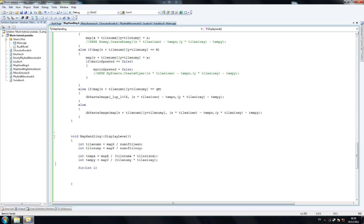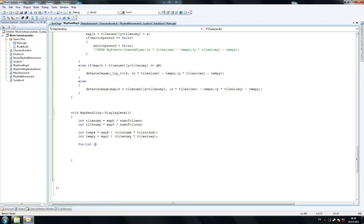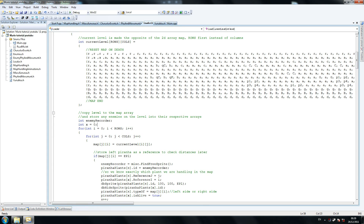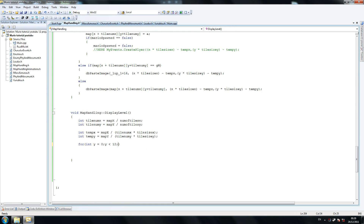So time on mx equals map x divided by tower size x. Then we've got both our loops: i equals zero, and we're going to call this one y equals zero. Y is less than 12, now 12 because we only have 12 rows on the tiles. Y++. So we have two loops so we can draw a 2D array, because it's a 2D array.